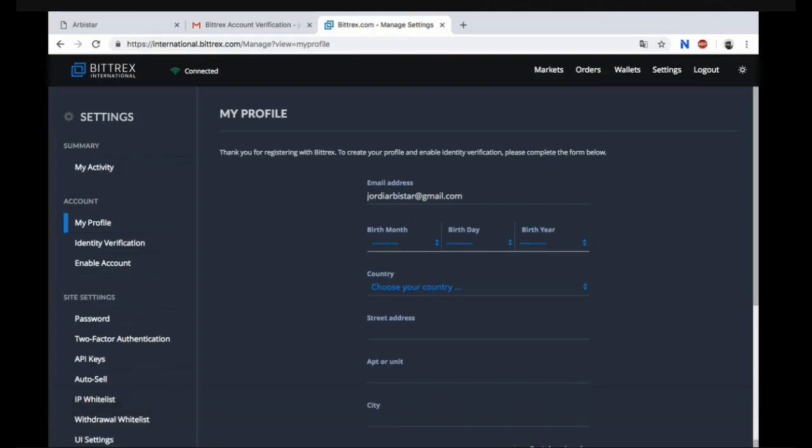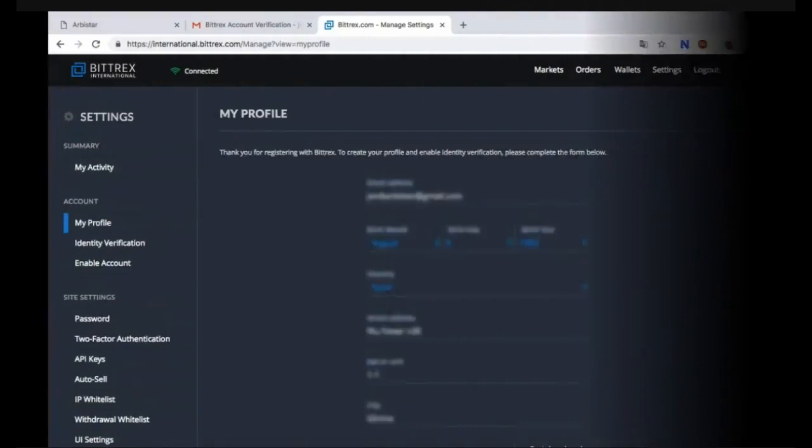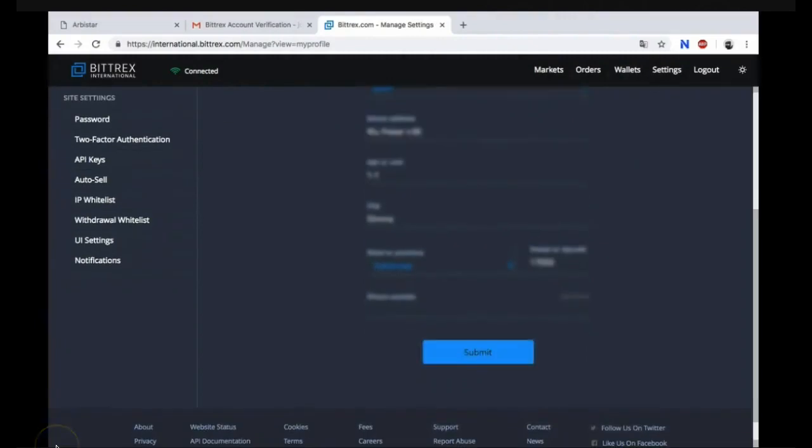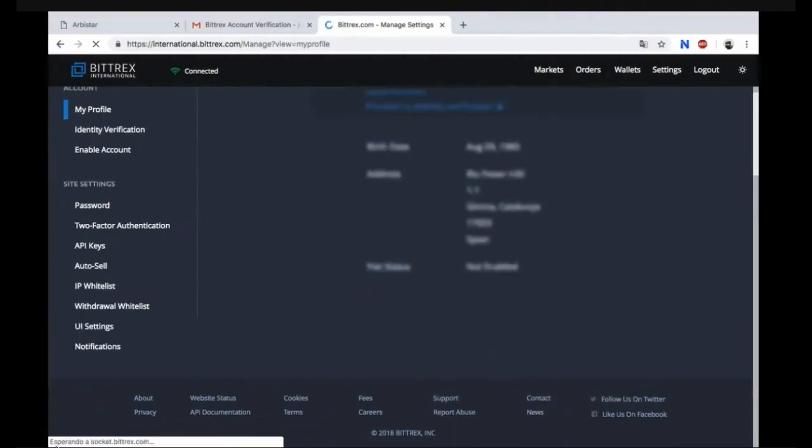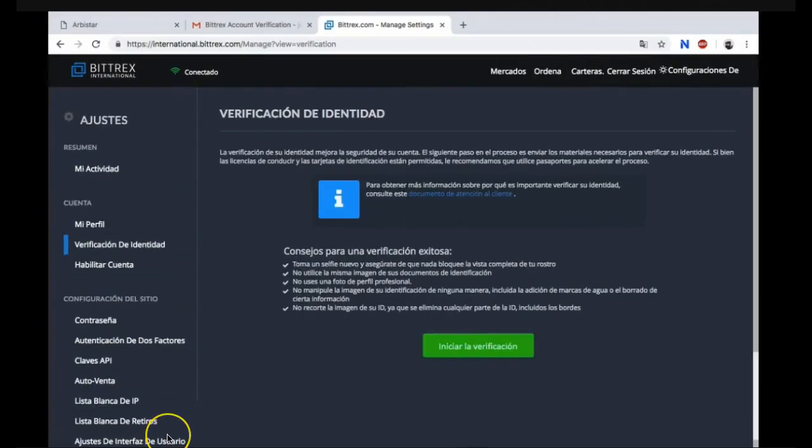Make sure you put in your date of birth, your month, your day, your year, your country, your street address, your apartment, and go ahead and register.